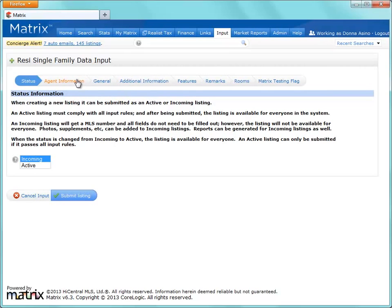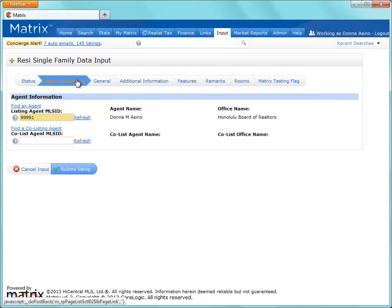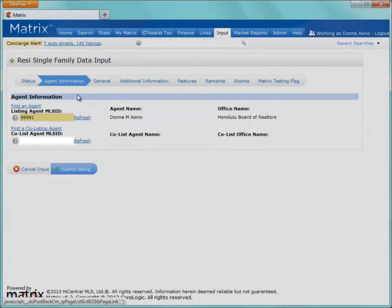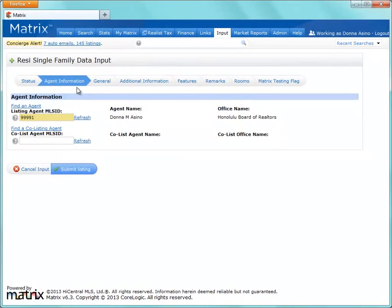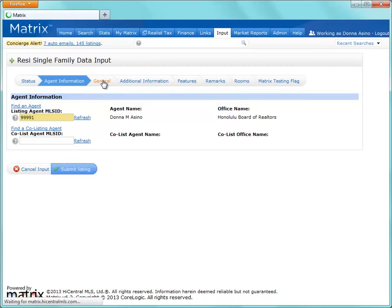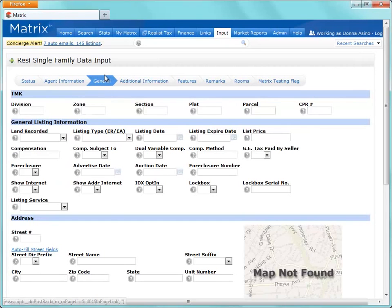In these next sections, we're asked to add some required and some optional information based on the input field's color. But for this tutorial, I'm not going to focus too closely on each and every field, but one thing that I would like to highlight is how to map a listing.